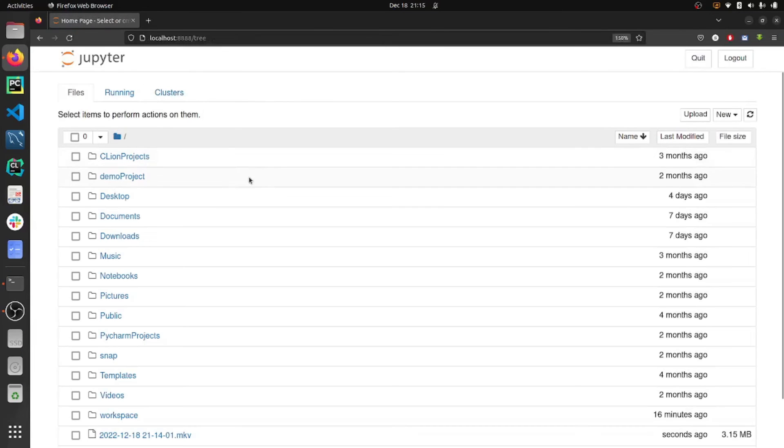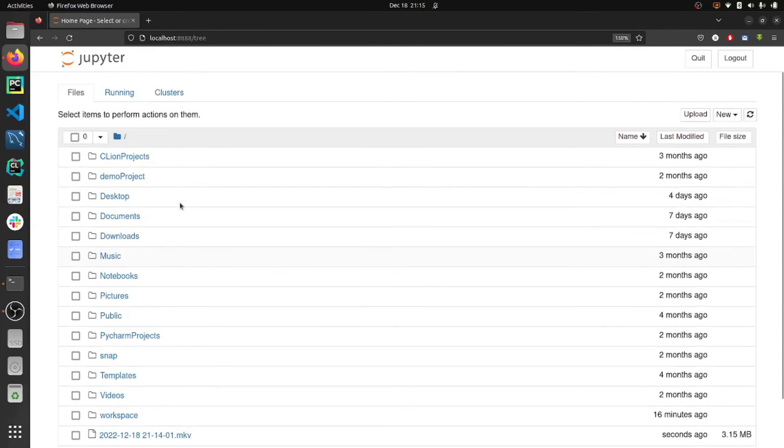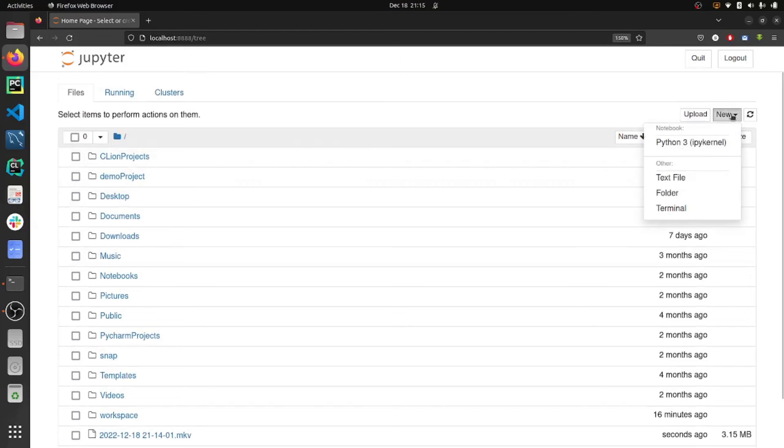Now it will launch your Jupyter notebook in the default browser. You can see your directory structure in the home directory, and from there you can go to a new tab.